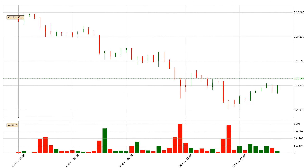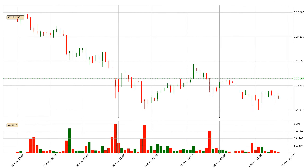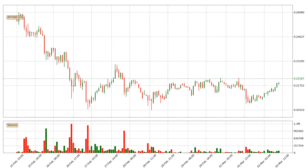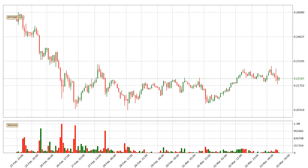Hey fellow crypto enthusiast, welcome to today's quick trend analysis. Let's get straight to it.